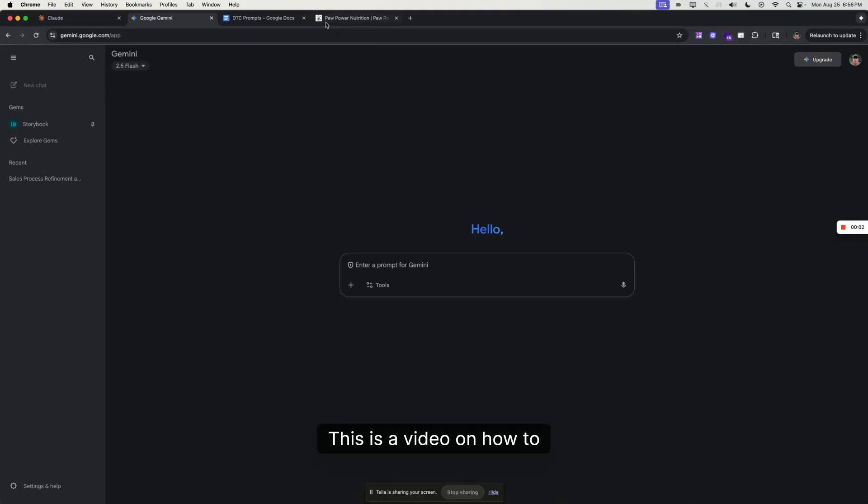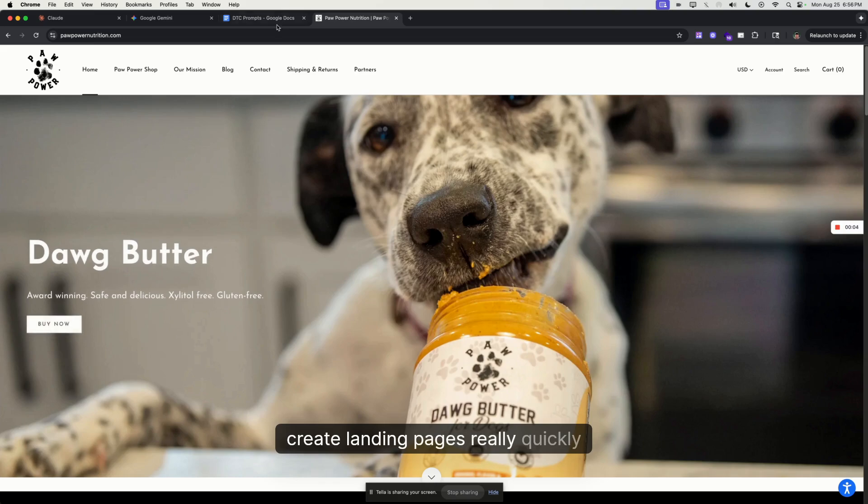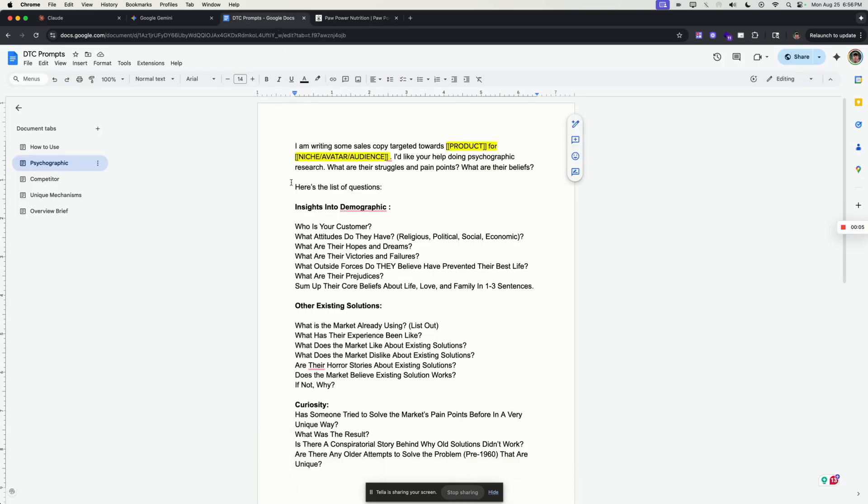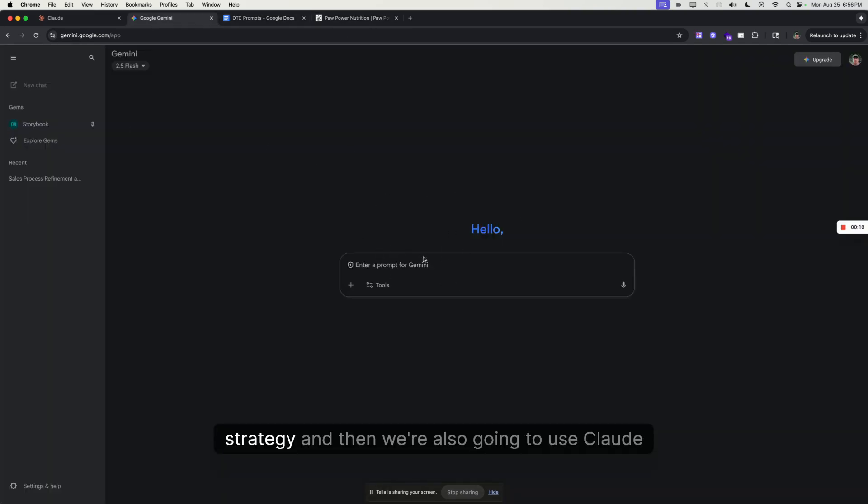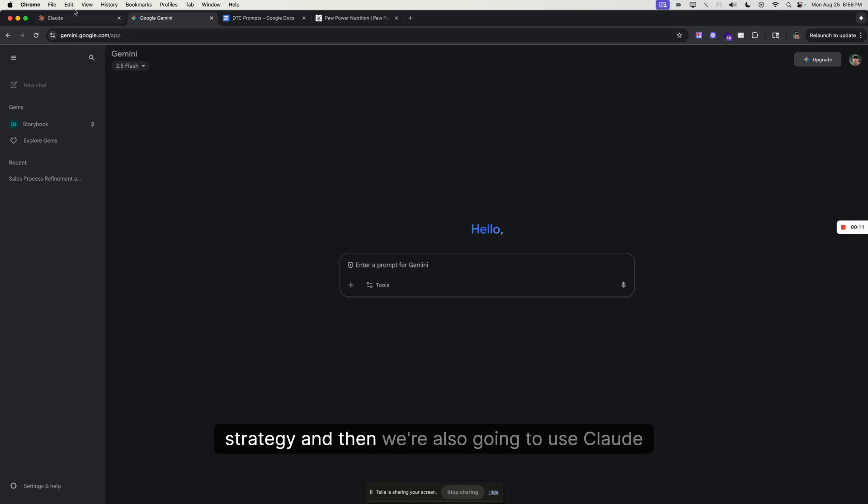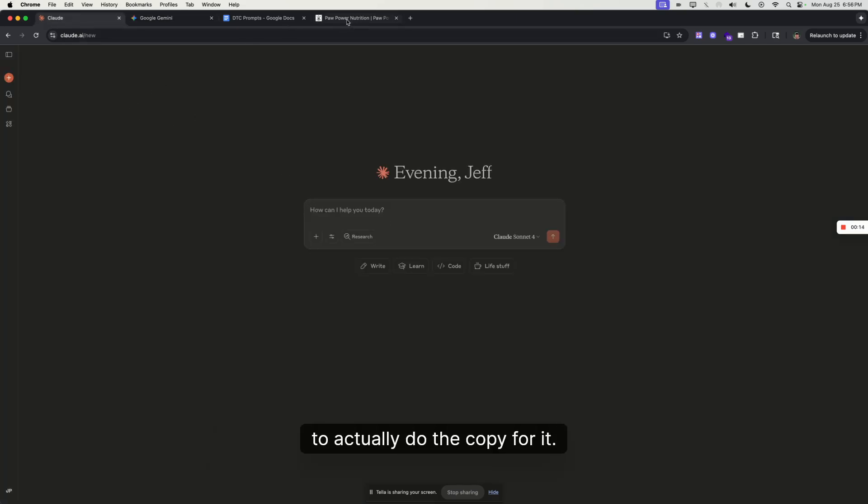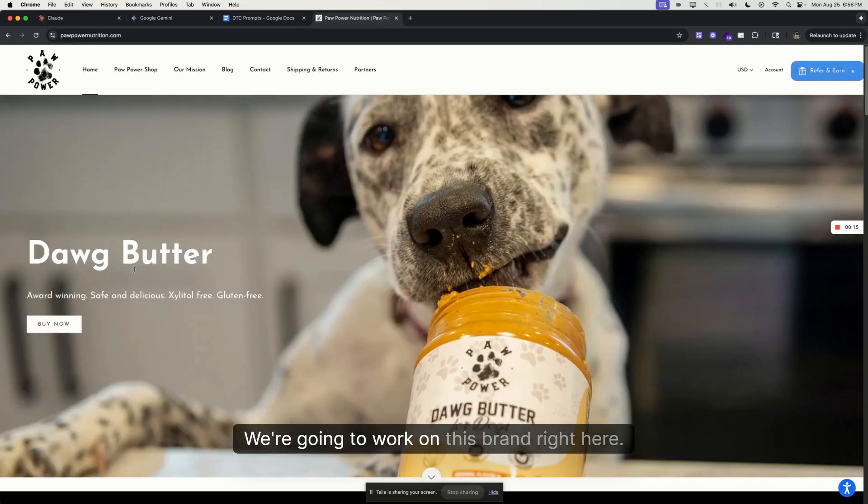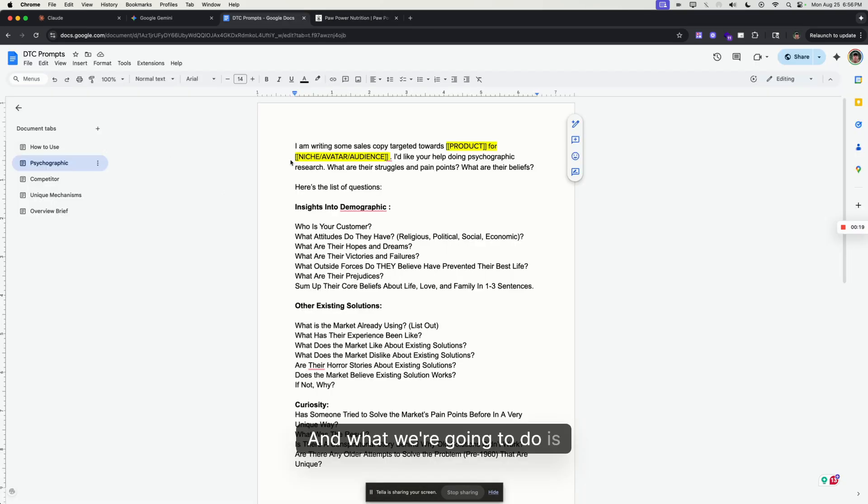All right, this is a video on how to create landing pages really quickly with AI. We're going to use Gemini to do the research and strategy, and then we're also going to use Claude to actually do the copy for it. We're going to work on this brand right here—Paw Power—they sell peanut butter for dogs.